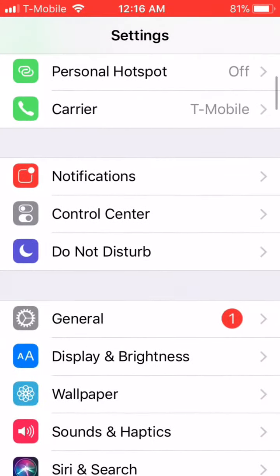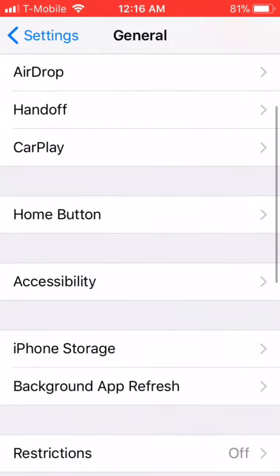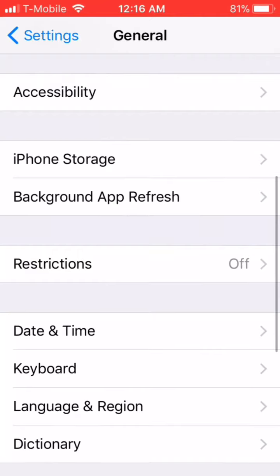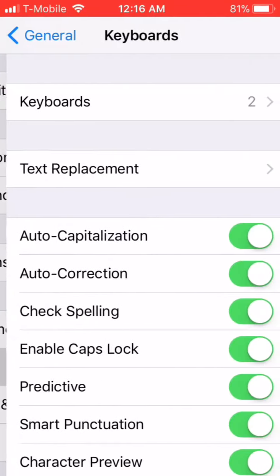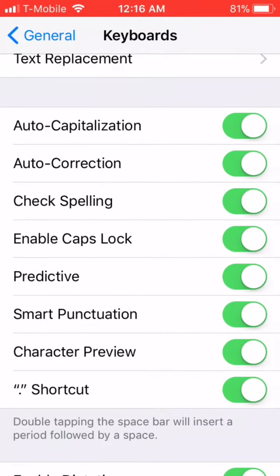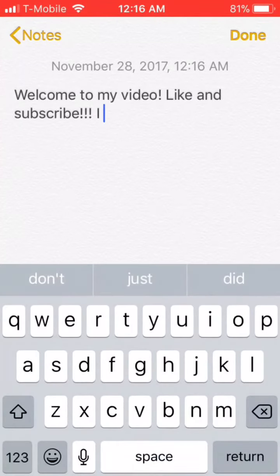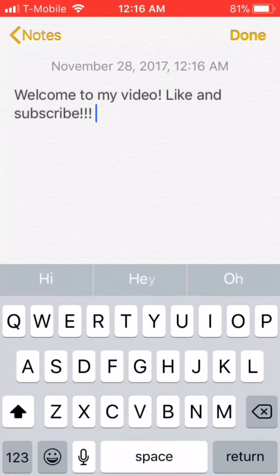What you want to do is go into Settings — I was already there — scroll down to General, then scroll down to Keyboard. You'll see all these options are enabled, and you want to turn off Auto Correction.